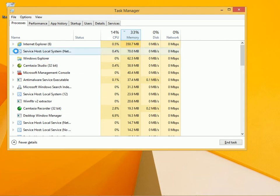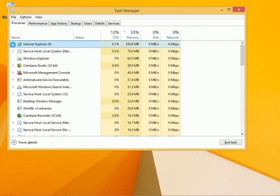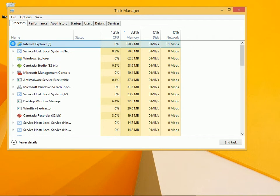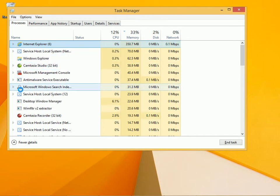You can see that Internet Explorer is taking up the most memory. You can see what else is taking up memory by scrolling down the list.